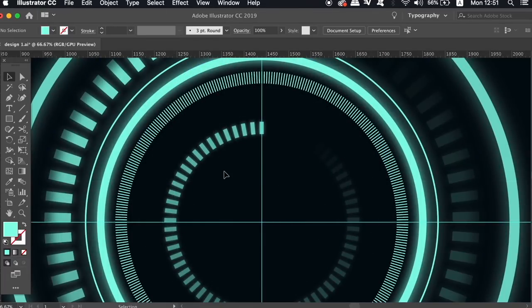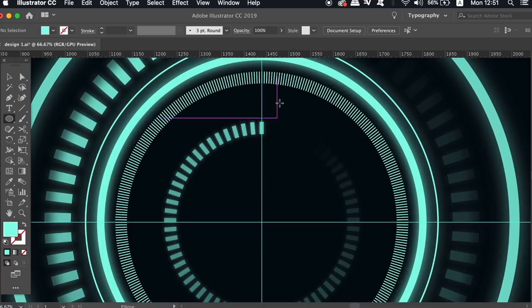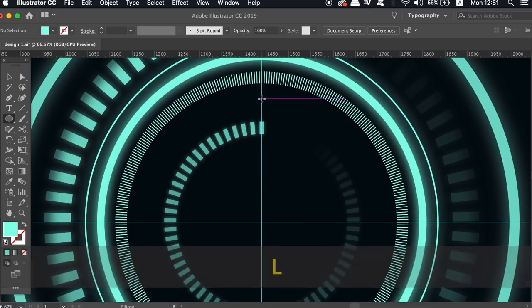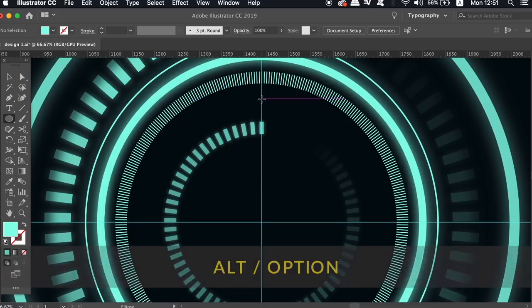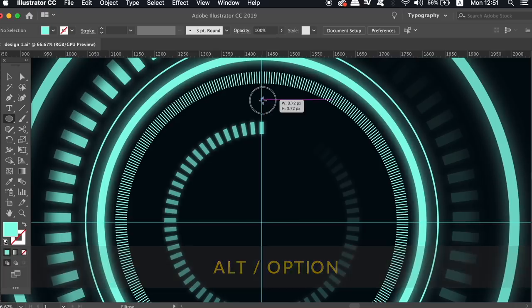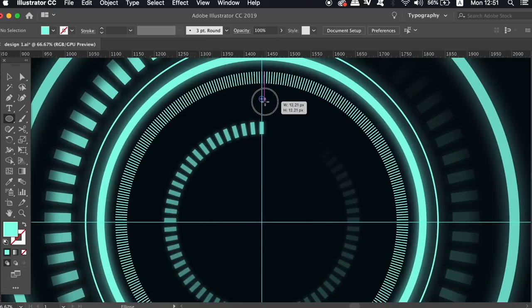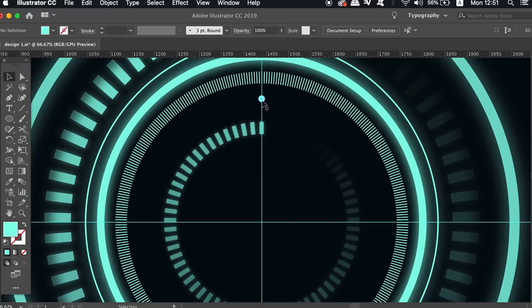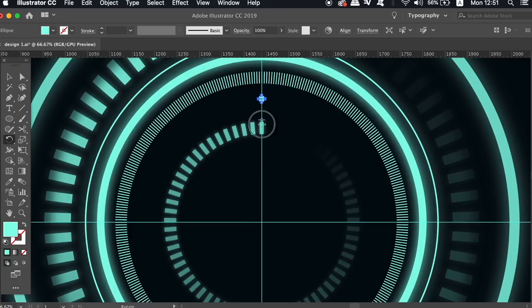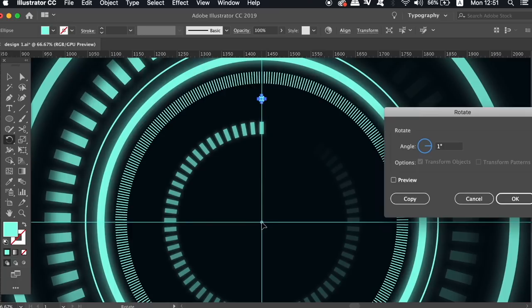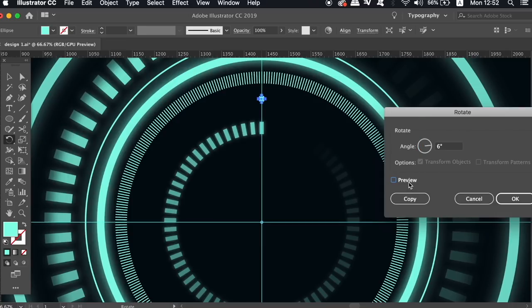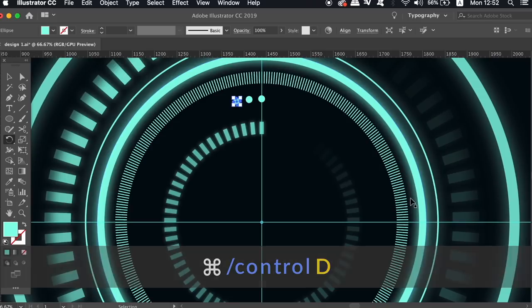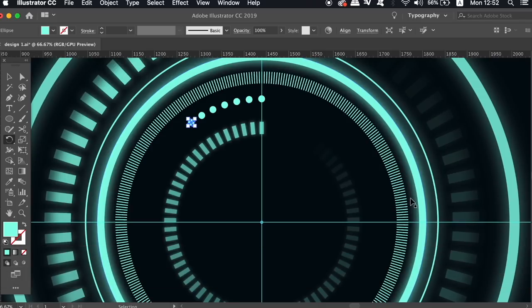So we have one last part of today's video and that is to press L for the ellipse tool and then hold down both shift and alt option key at the same time and add a circle exactly in this position here. Using the rotate tool once more we're going to create some copies and this time we're going to divide 60 into 360. However only use the command or control D process for 90 degrees of a circle.